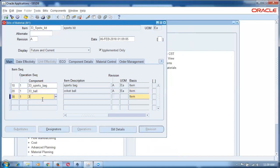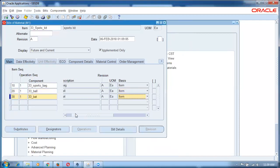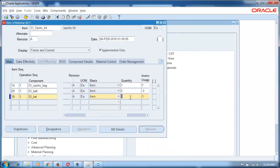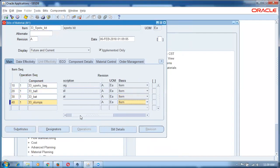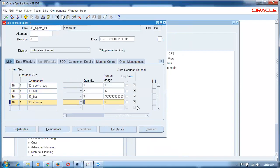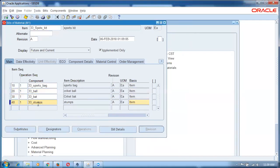Next, add 33 underscore bat — I will say three bats. Then 33 underscore stumps — I will say four stumps. So the bag, ball, bat, and stumps will be kept in the sports bag and the person will be carrying the bag. This entire thing is known as a sports kit.